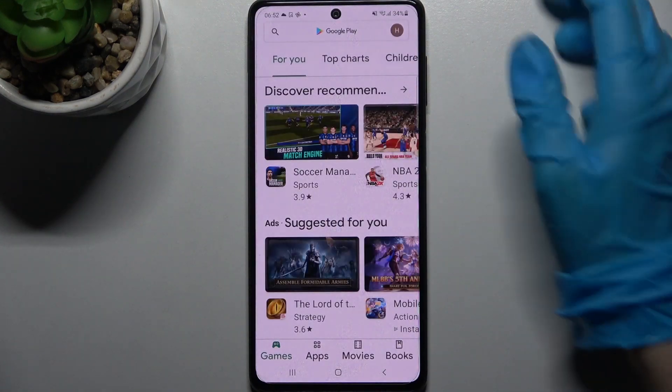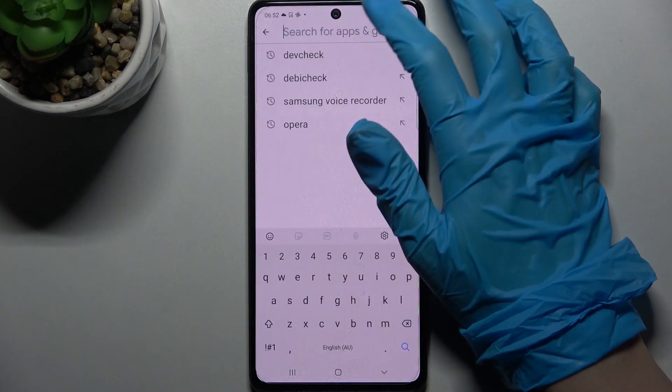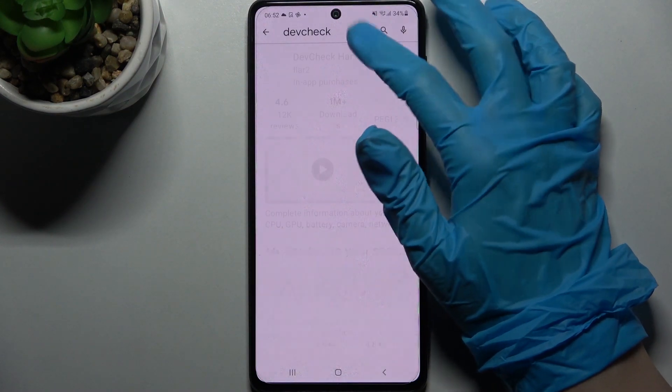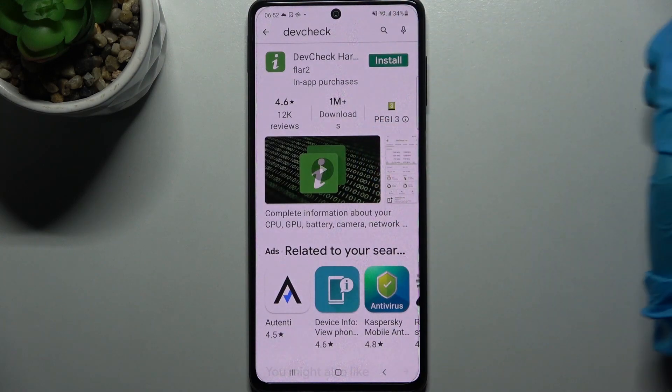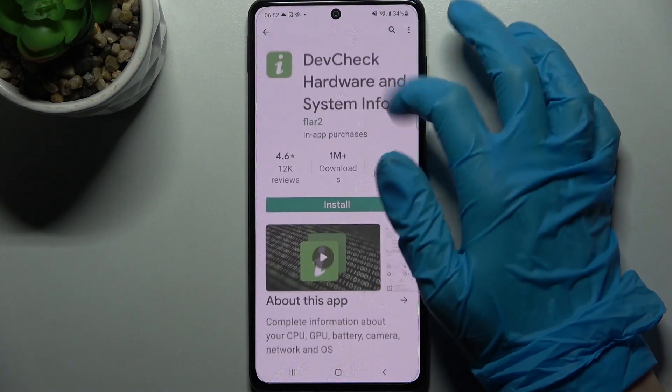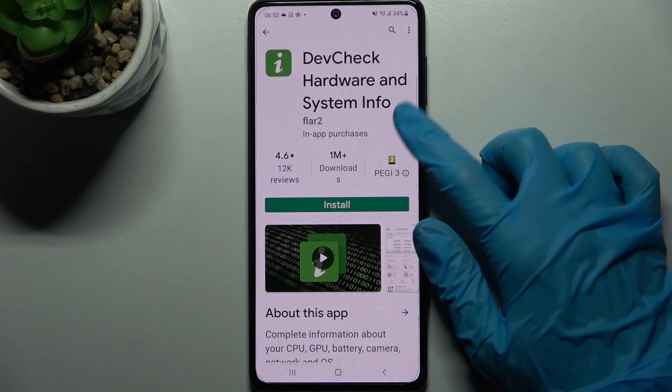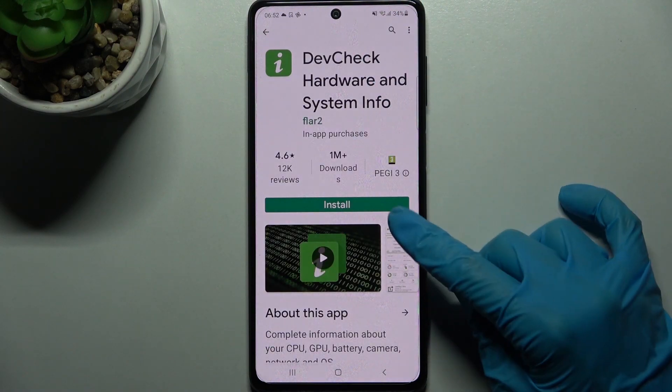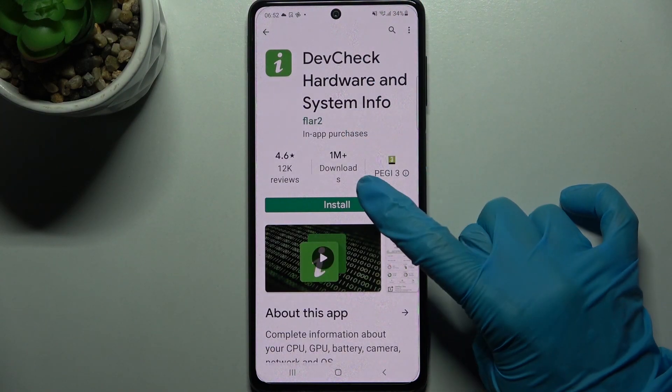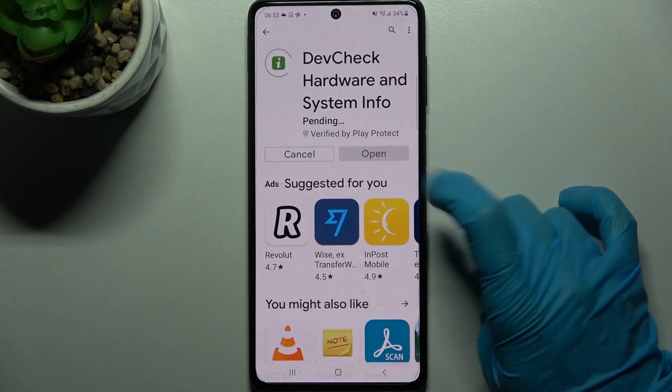Firstly, open Play Store. Now tap on the search bar and type Def Check. Following that, you need to download this free app from this developer and open it.